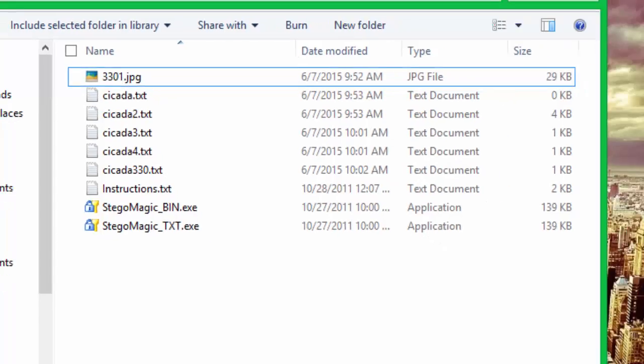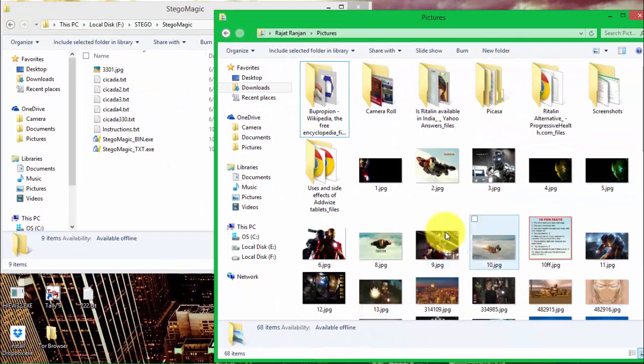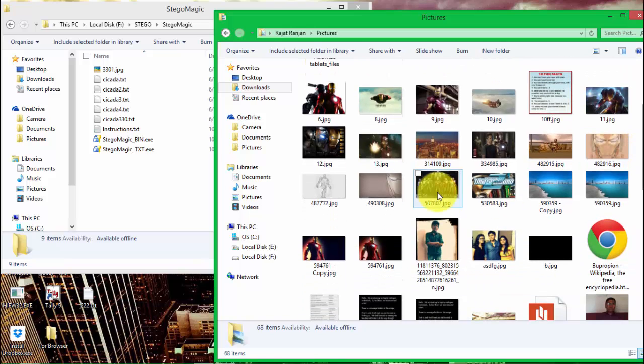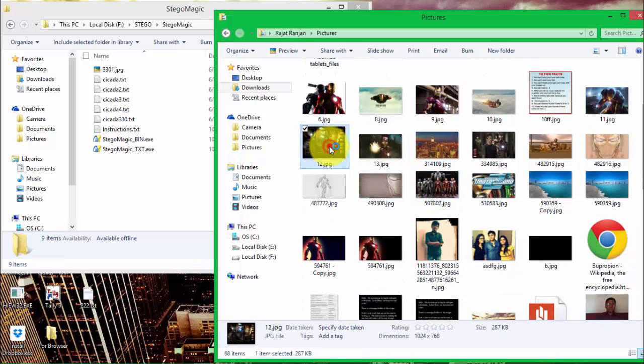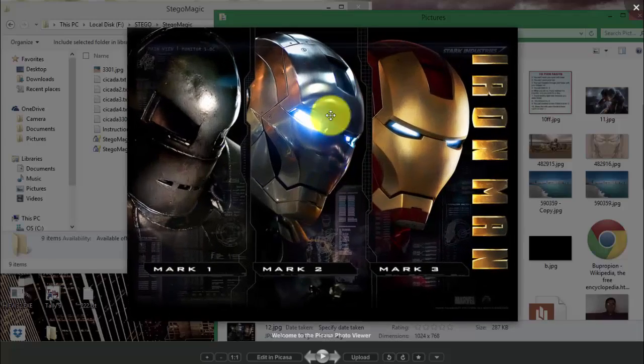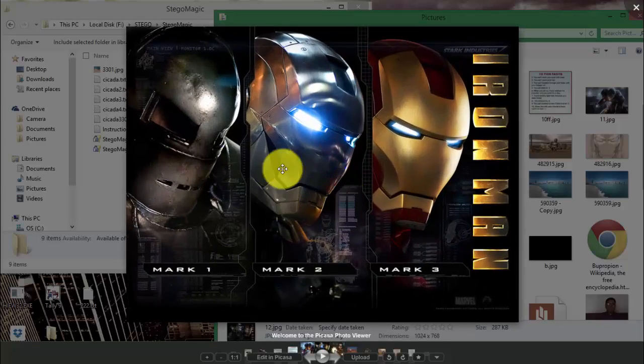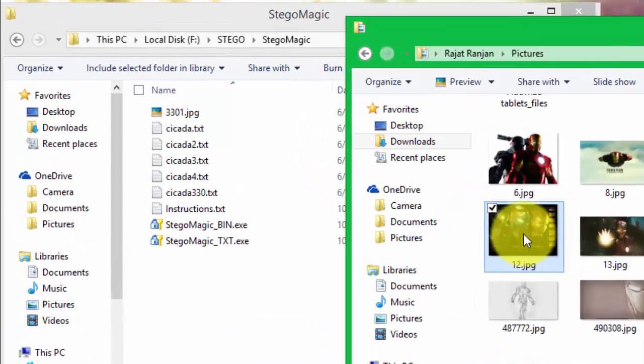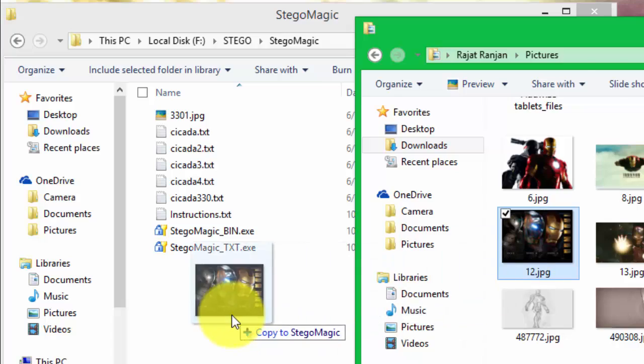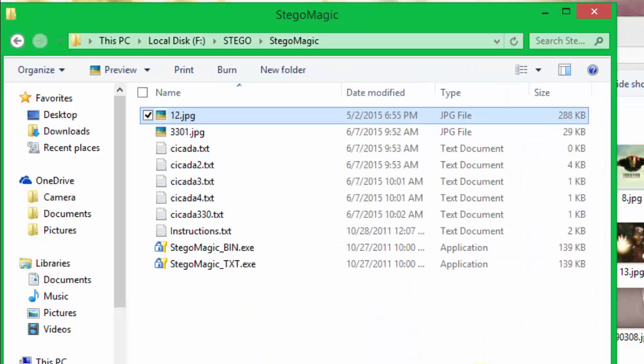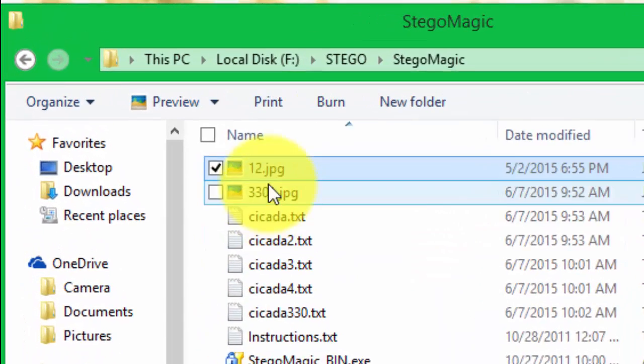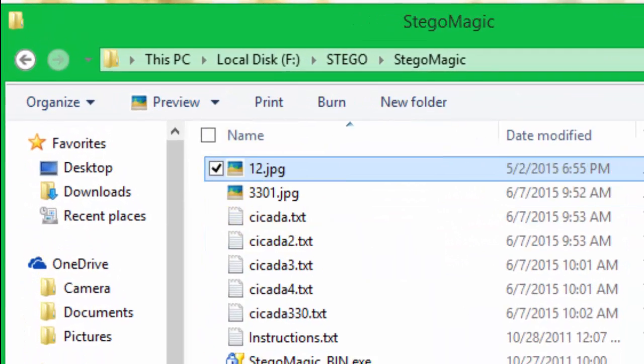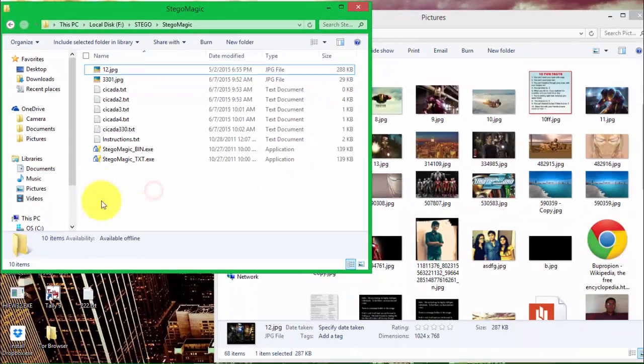Now let's start doing that. We will select an image to encrypt the data in it and I will choose this 12.jpg. You can see the image - it's the image of Ironman armors. Now let's keep it in the default directory. Here it is, 12.jpg, it must be in the default directory.